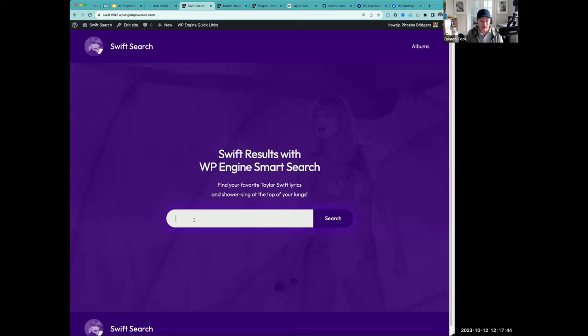Let's show stemming — we'll enable that and leave the settings. If we search for 'run', we should get results for 'running' as well with stemming enabled. We're getting results for 'running' as well, which is great because we want results returned when a user searches for 'run' — they could also get 'running' or 'runner'. That's an example of stemming.